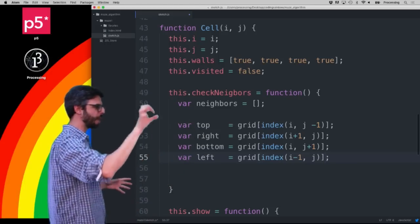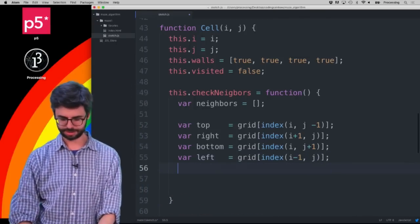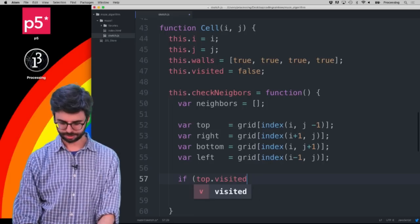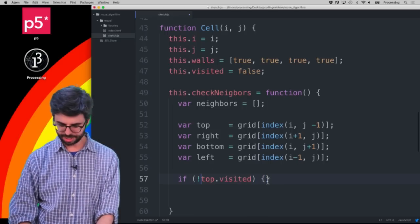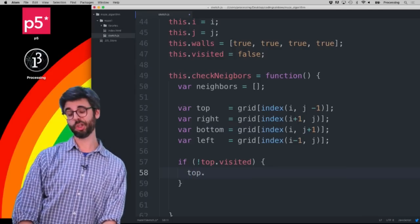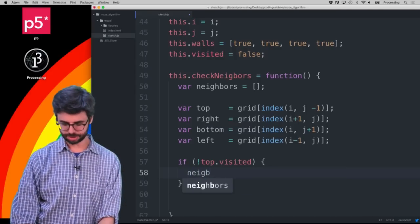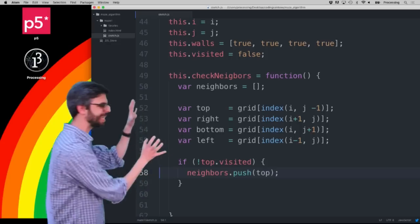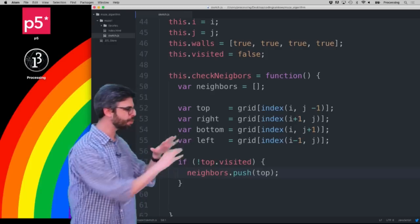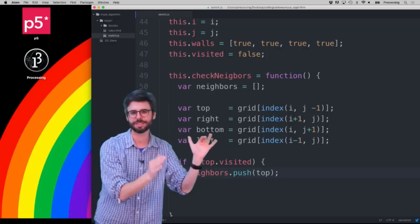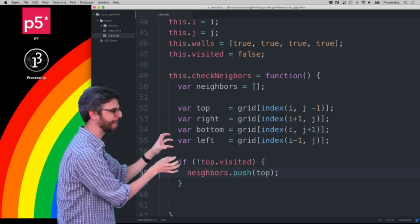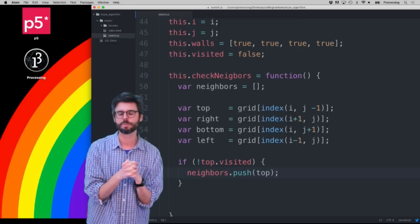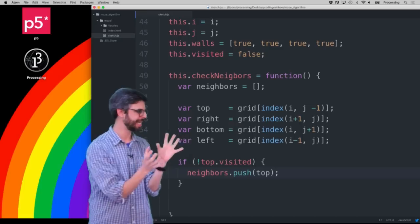Now I have top, right, bottom, and left neighbors. I need to check if they've been visited. If top has not been visited, I want to add it to the `neighbors` array with `neighbors.push(top)`. I know there are only four neighbors — I could condense this code, but I'm going to write it out explicitly for clarity.